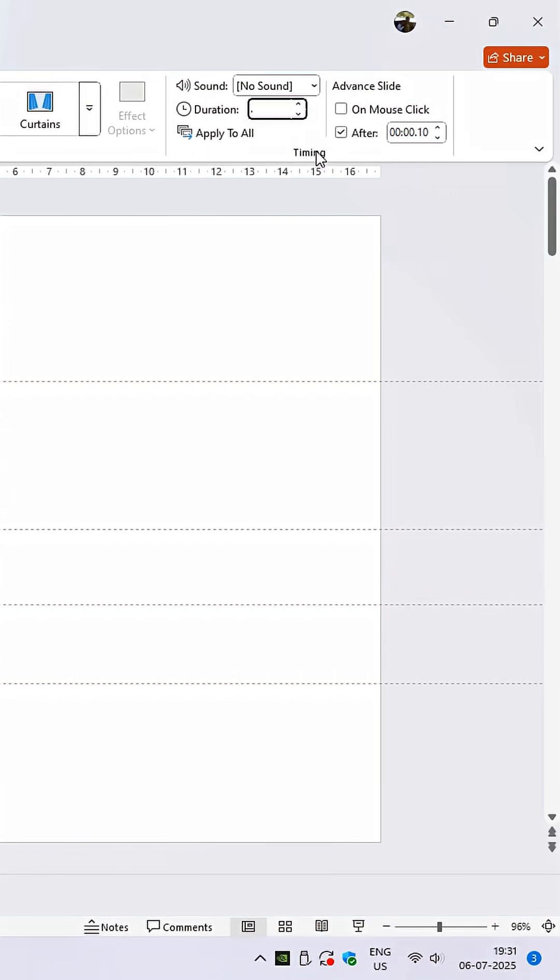In the Duration box, set a very short time for each selected slide, like 0.10 seconds. Make sure to uncheck the On Mouse Click option and check After, setting it to 0 seconds with no further delay.